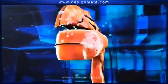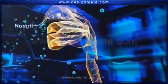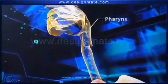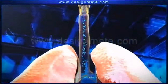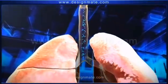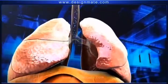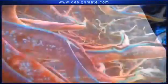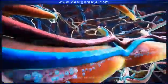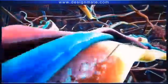As we breathe, the oxygen molecules enter the nostrils and travel downwards through the pharynx and trachea to finally reach the bronchi. From each bronchus, oxygen travels into the lungs. Within the lungs, the bronchus divides repeatedly to form bronchioles.